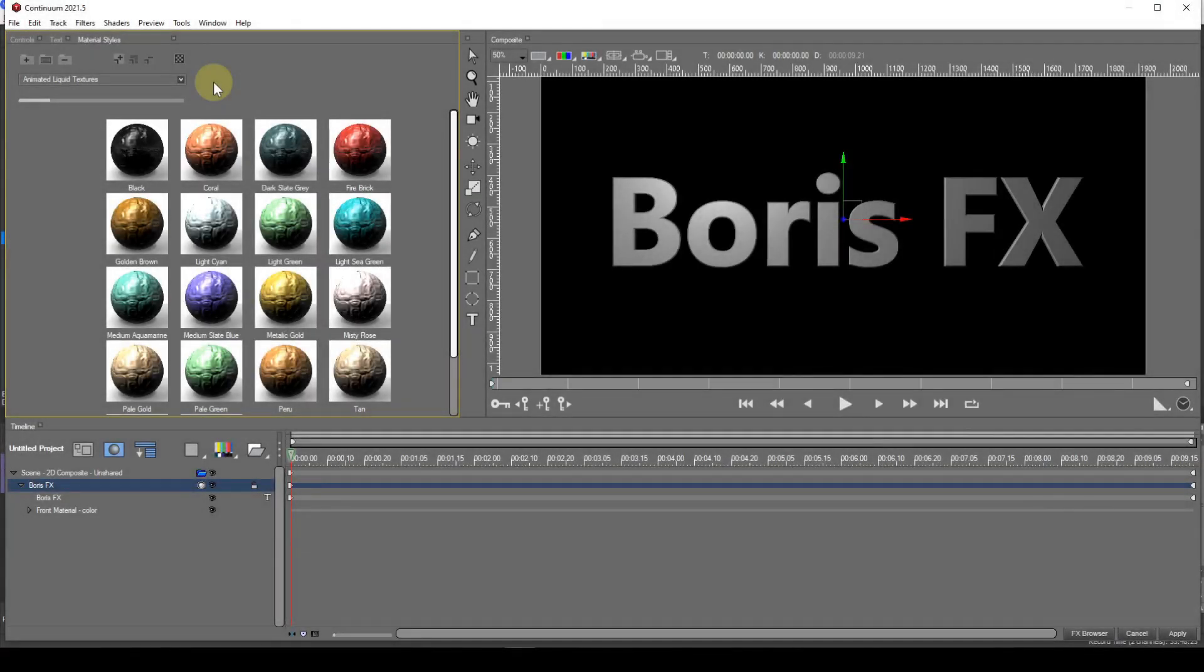That's the material styles window UI dealt with. Before proceeding, I need to ensure that material tracks are being displayed by clicking on the show hide material tracks button.